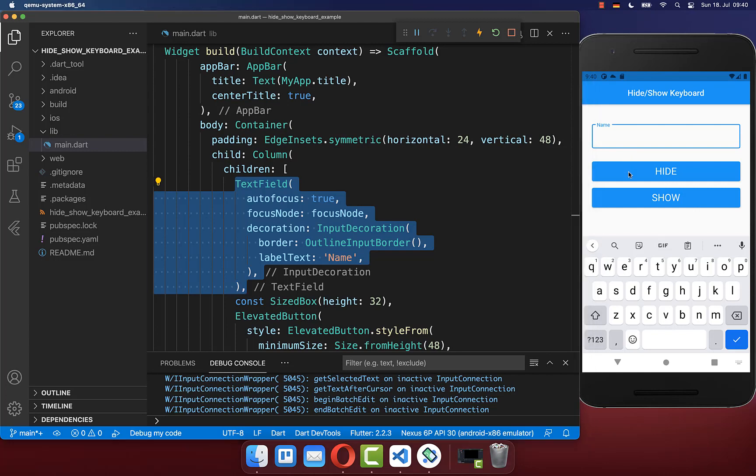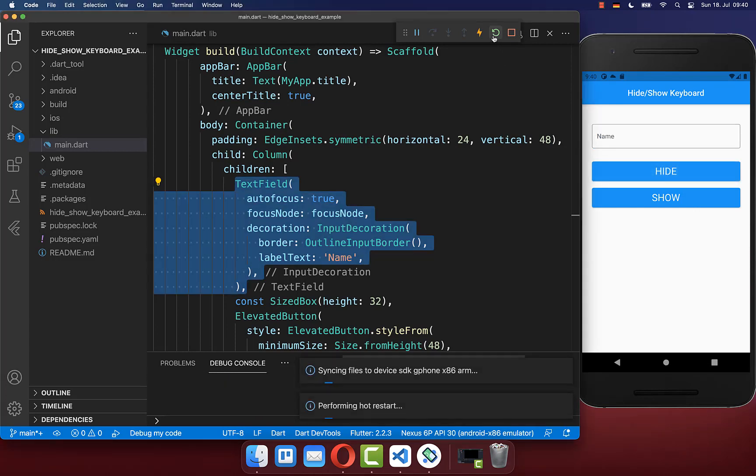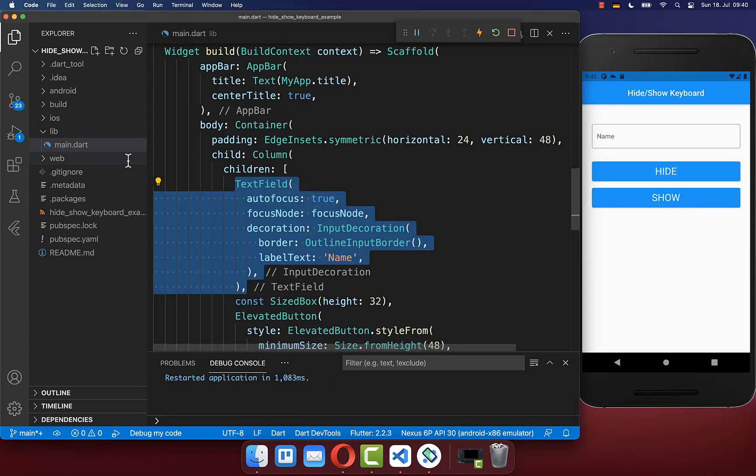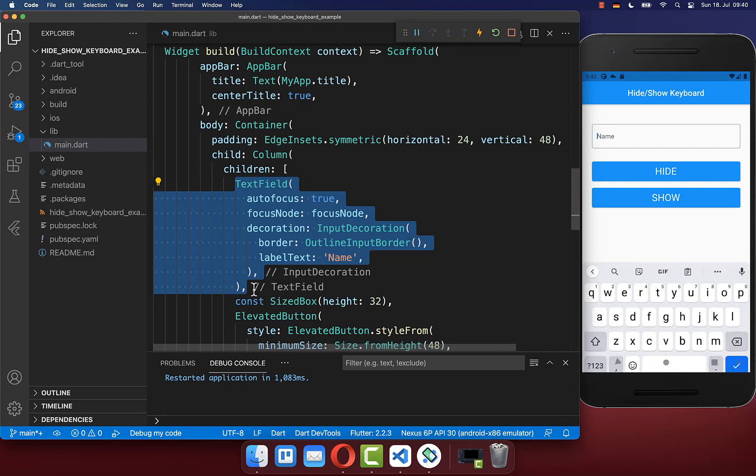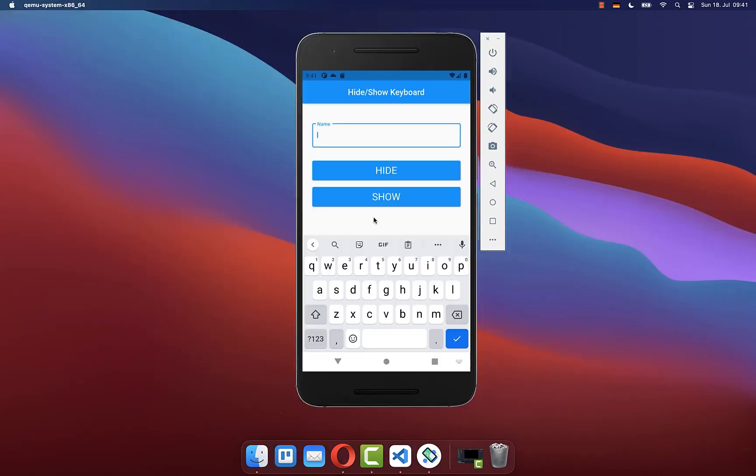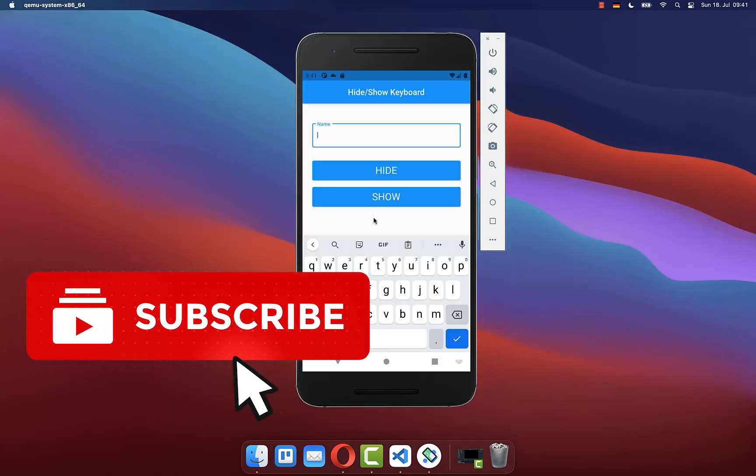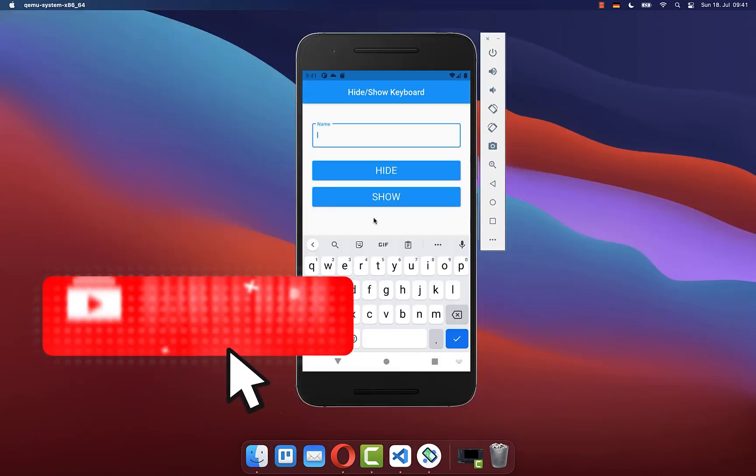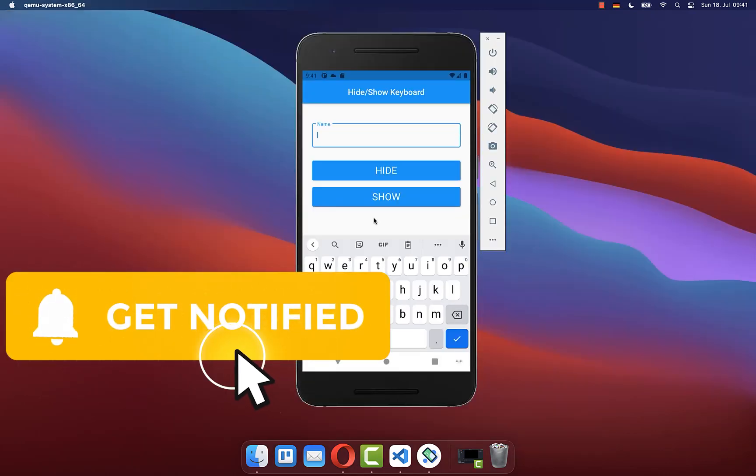This is usually done after you hot restart your application, then this widget appears here for the very first time, and then also our text field gets the focus and our keyboard will be opened up. If you liked this video, make sure to subscribe to my YouTube channel.